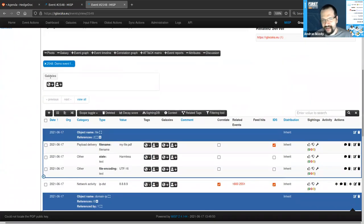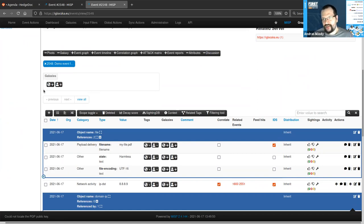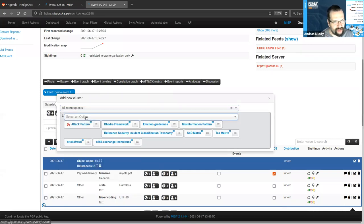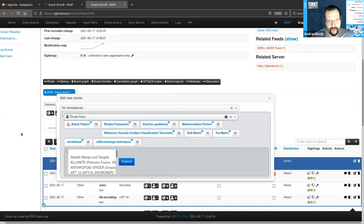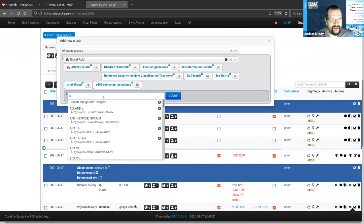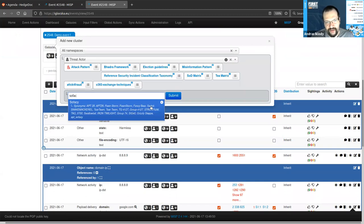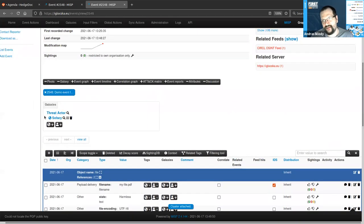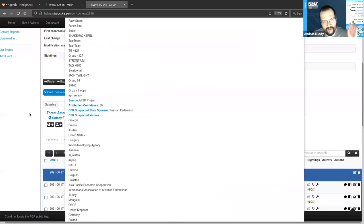The naming convention for Galaxy Clusters is a little bit funky, but consider them as knowledge-based elements from a library that you can attach to either individual data points or an entire event. The source of these knowledge bases is first the open-source community standardized repository, but you can also create your own. A typical use case for Galaxy Clusters is threat actor information. As an example, Sofacy for us is a Galaxy Cluster in the threat actor galaxy — it comes with a bunch of different synonyms attached.